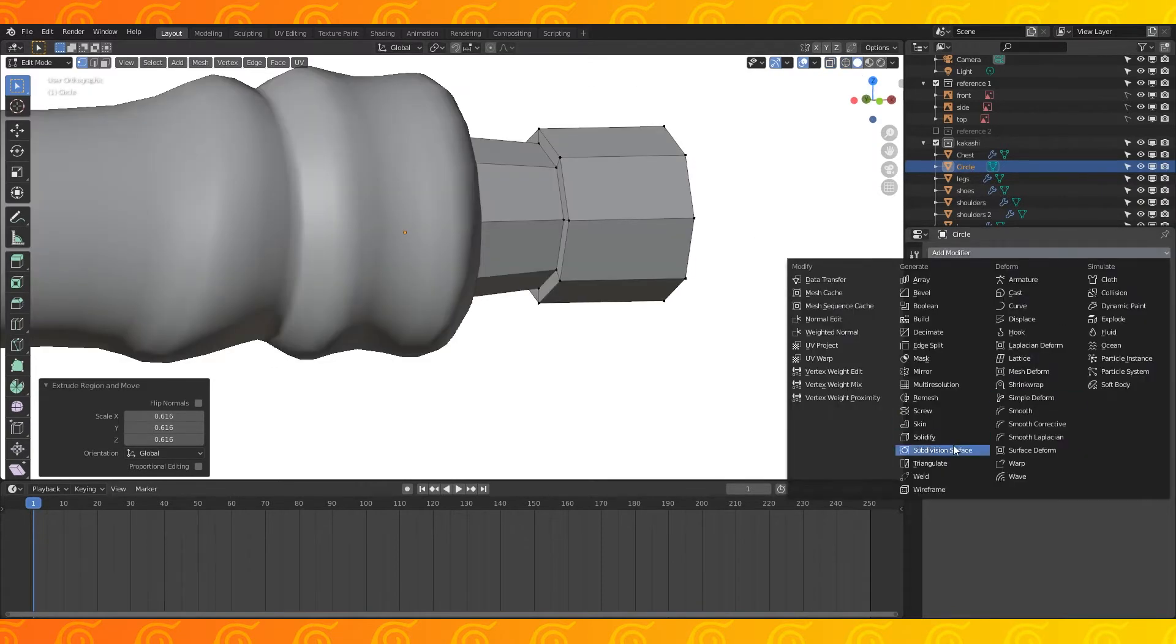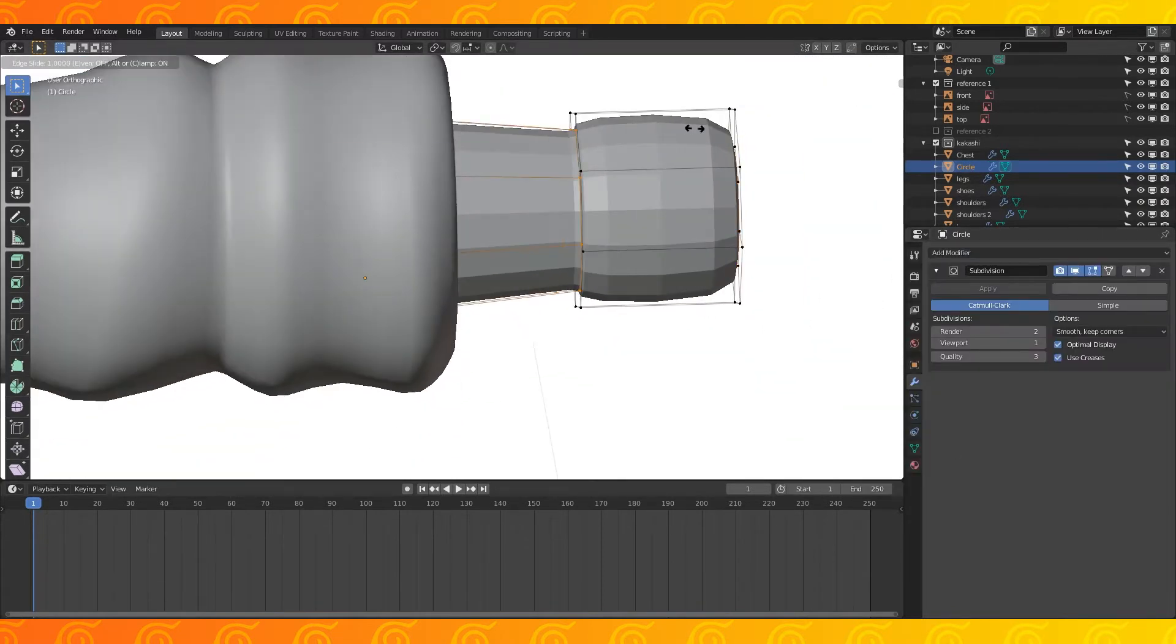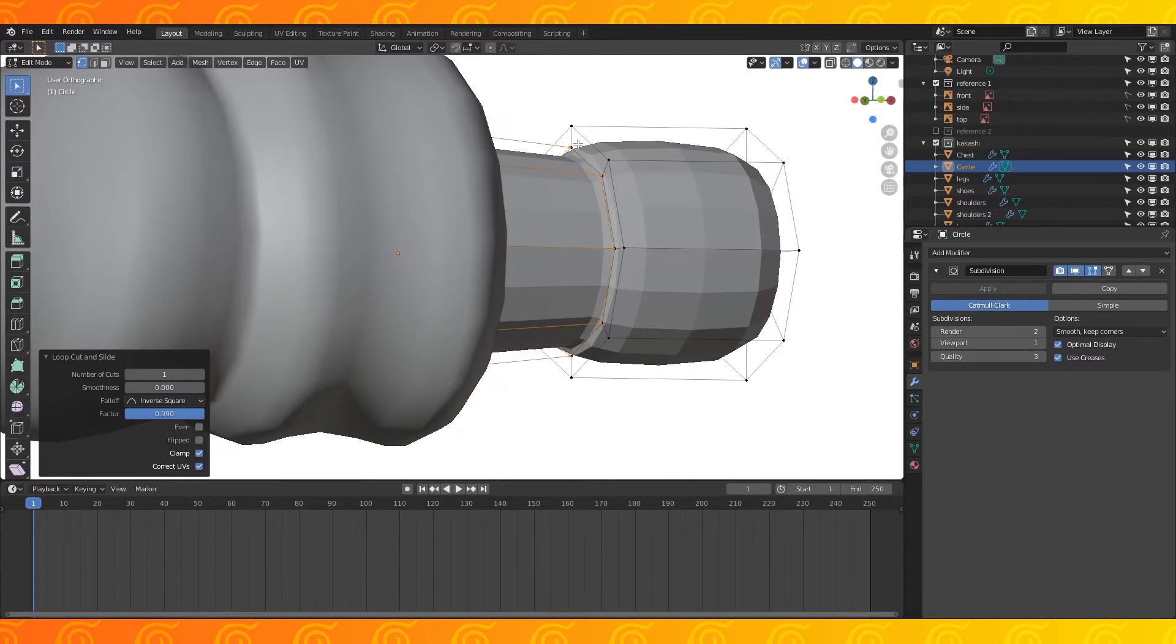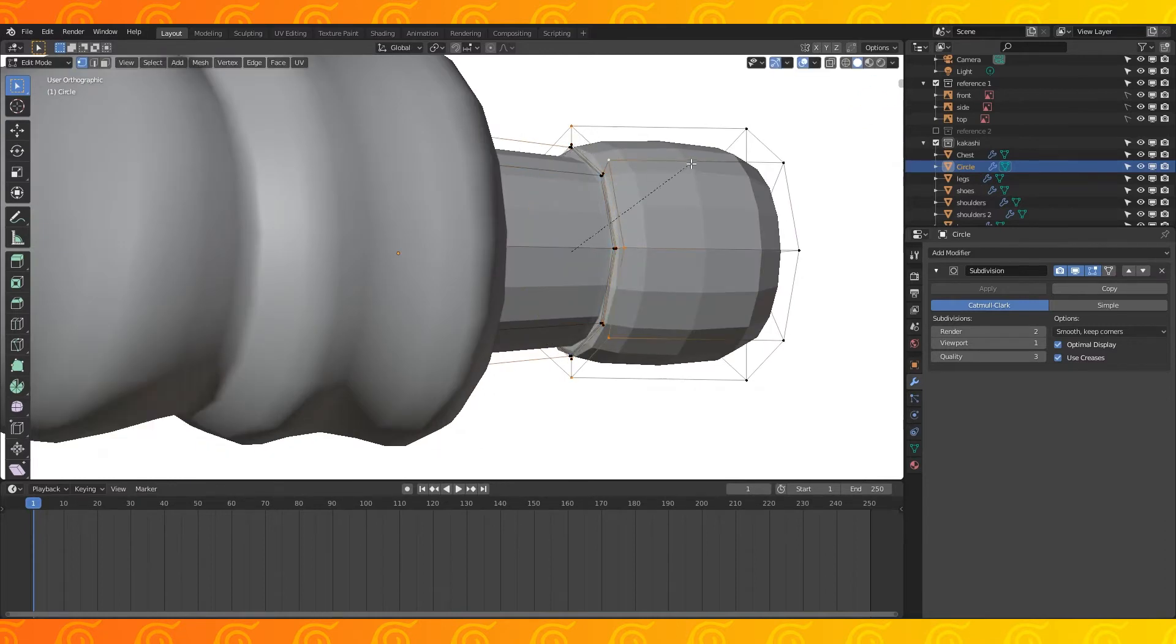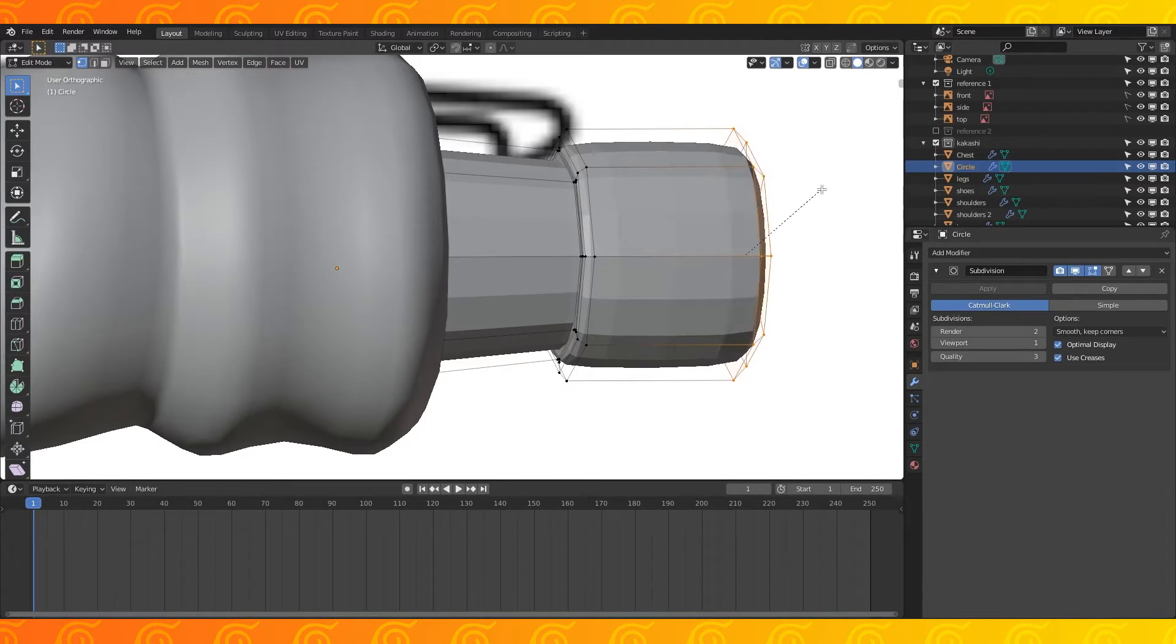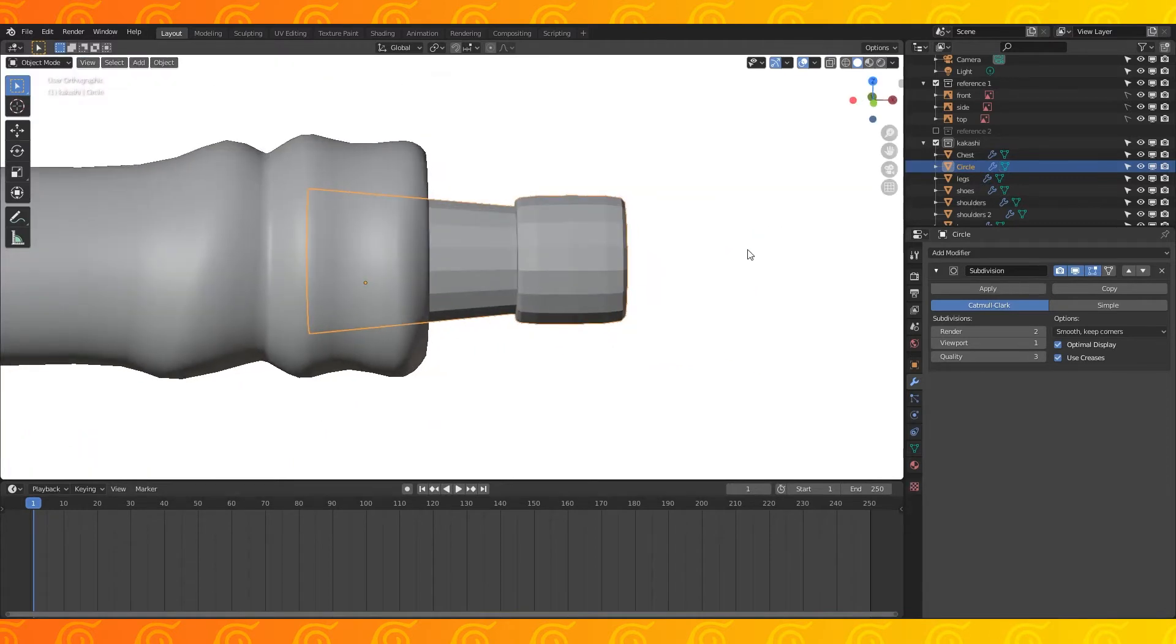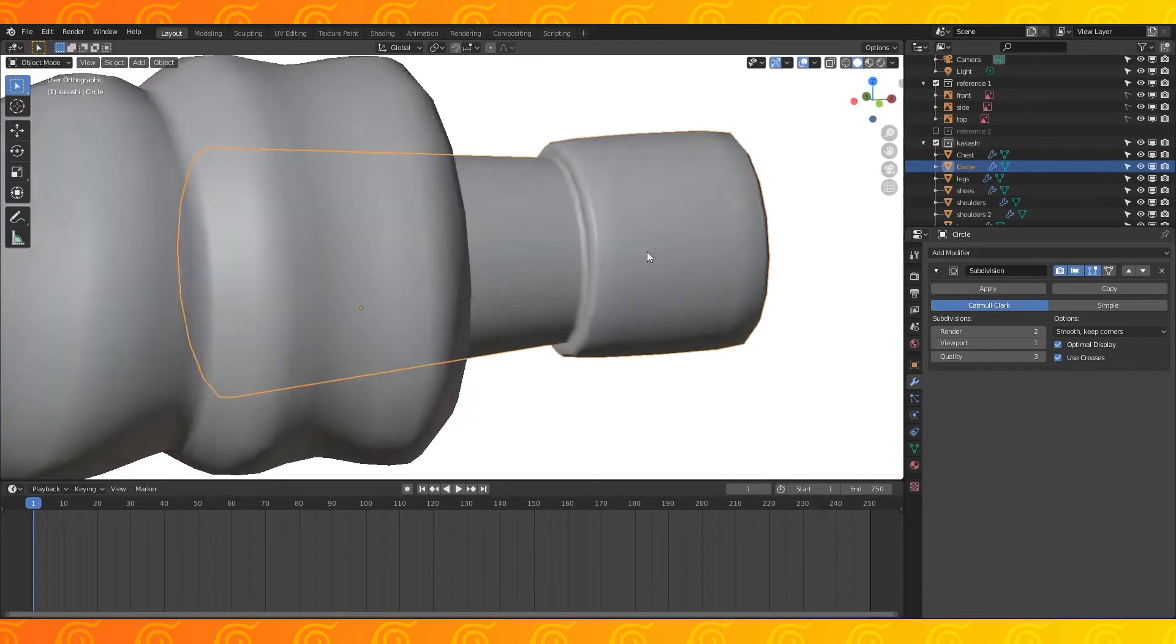Extrude and scale down, add a subdivision modifier, put an edge loop in here, and place one here, alt select this edge and bevel it with B, do the same on this side, select all and smooth shade.